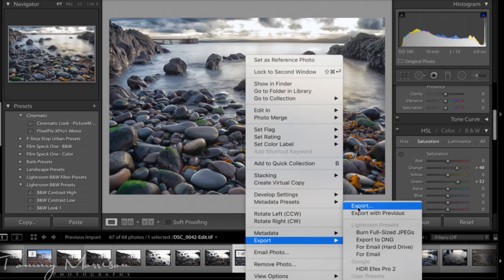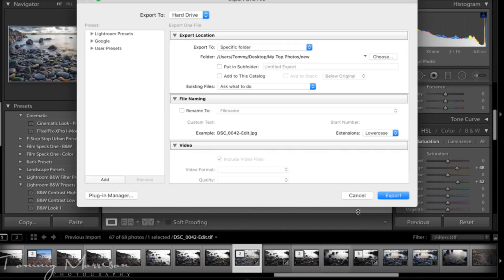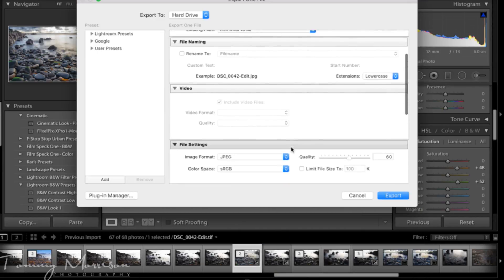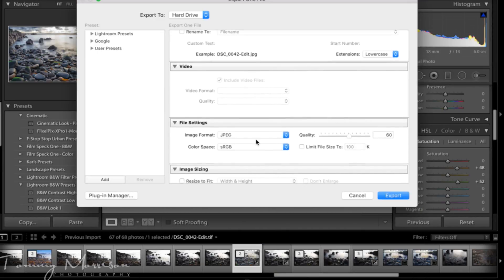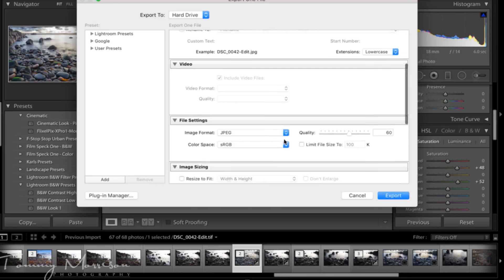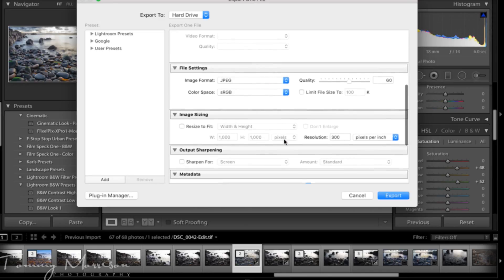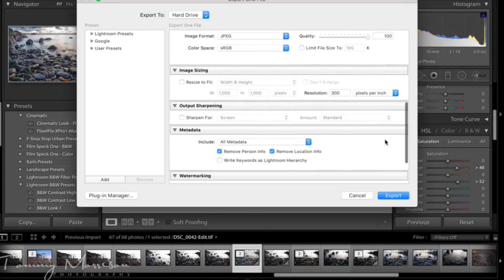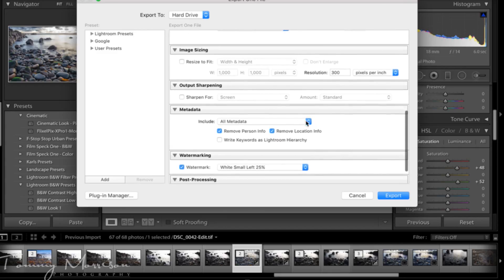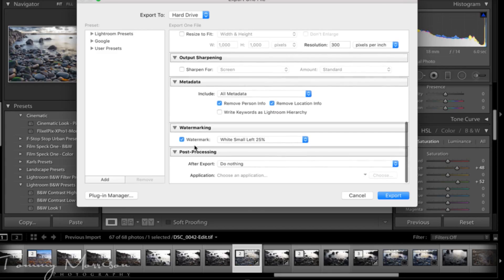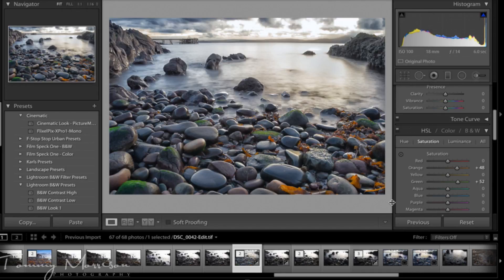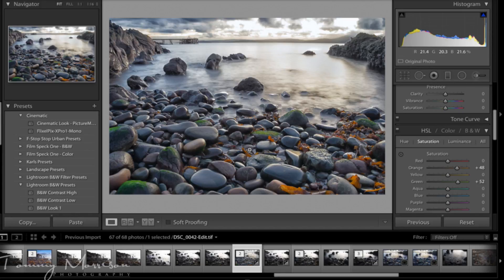My export settings I'll use is a JPEG file format with quality at 100, the resolution at 300 pixels per inch and if you want to add your watermark, obviously if you've got that set up, choose that. If you don't want it, untick it and then I'll hit export and then the file export.